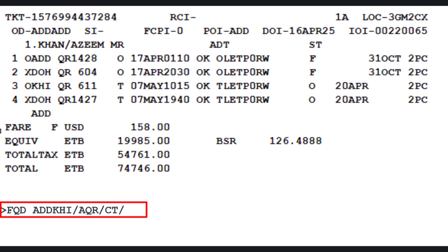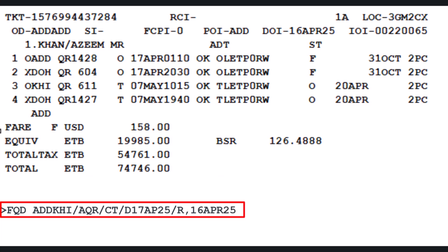Continue the FQD command with slash letter D (date identifier) followed by April 17, 2025 — the travel date. Then slash letter R with comma sign (request type identifier), followed by April 16, 2025 — the date the ticket was issued. Press Enter to proceed.